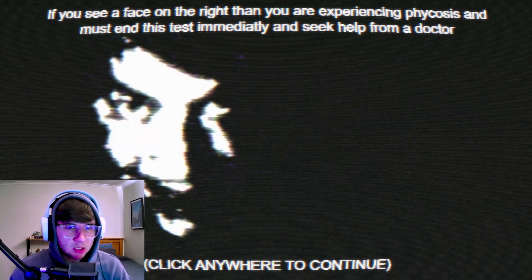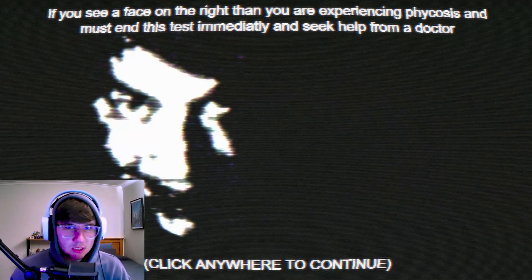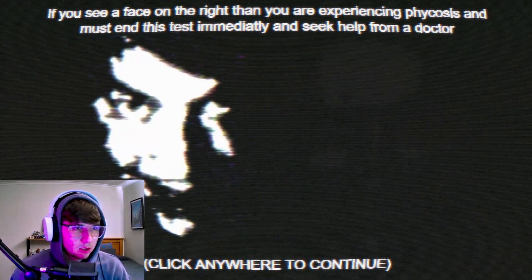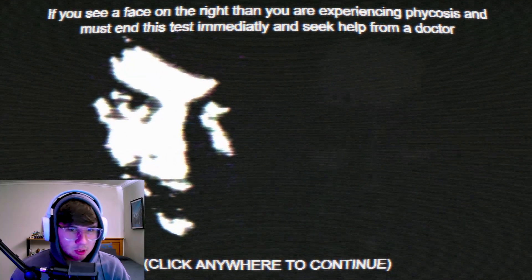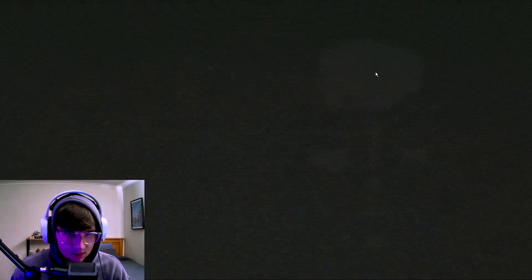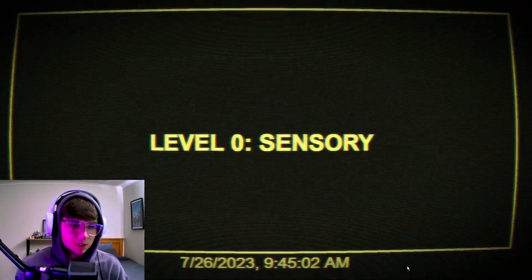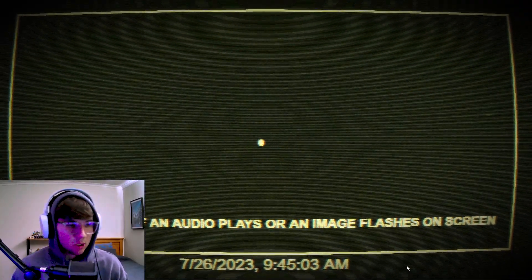Ready guys? I hope you followed all the instructions too. If you see a face on the right then you are experiencing psychosis and must end this test immediately and seek help from a doctor. But I see a face - do you guys see a face or am I hallucinating? It's a face right there guys, right there - you see the nose, eye, eye, his massive shiny forehead, cheeks.